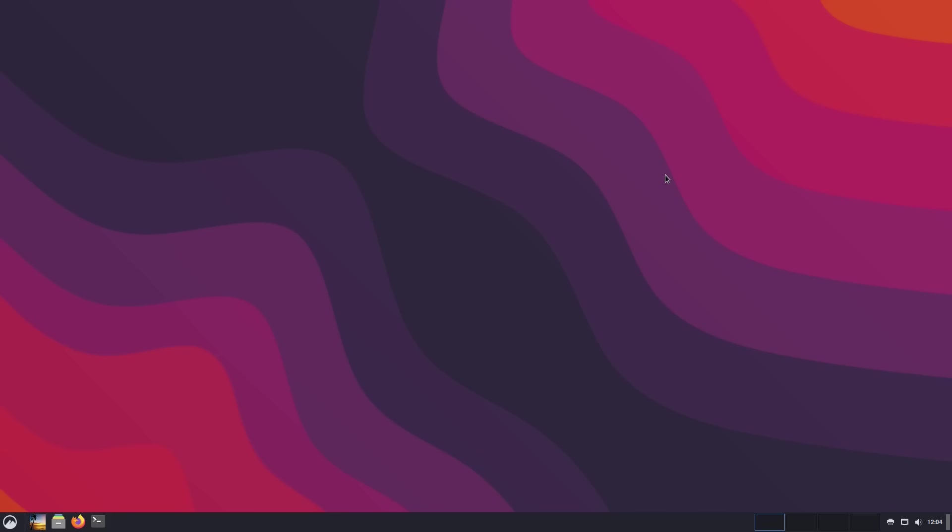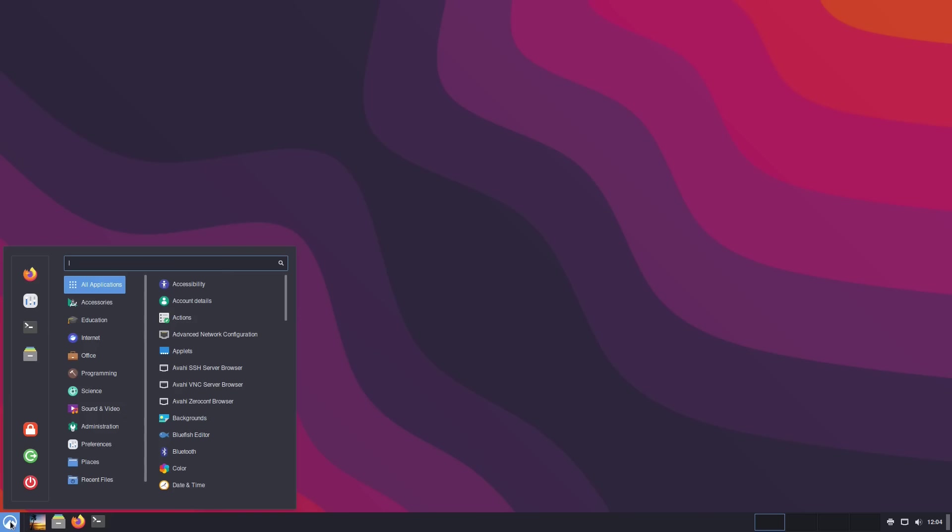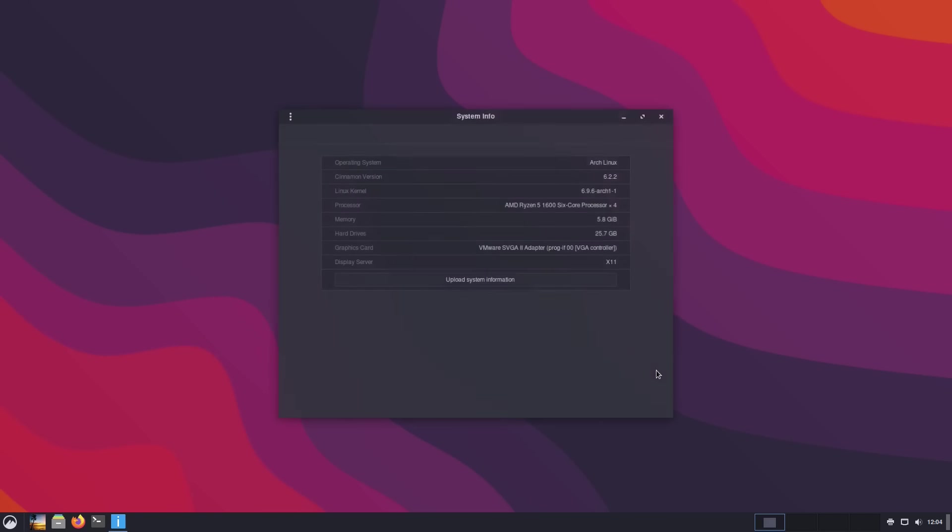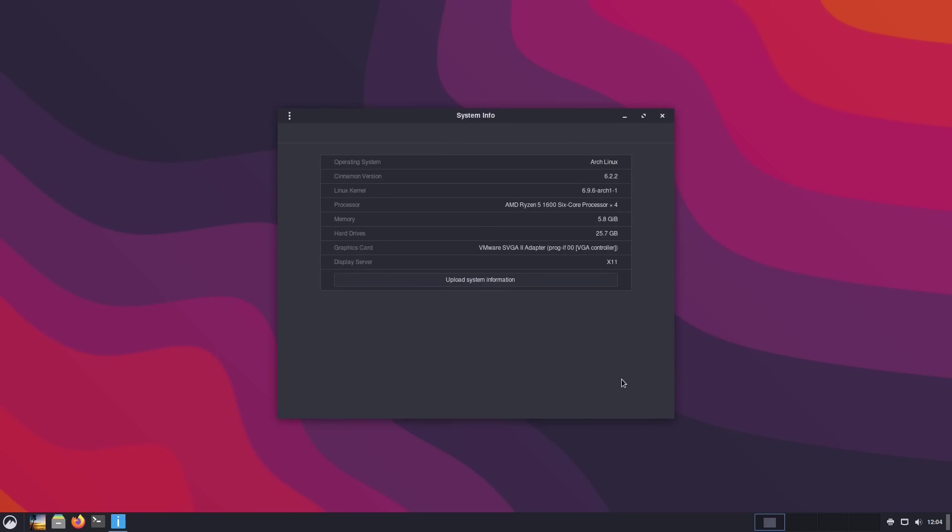It's available in the Arch repositories. Some of them did point out that you can install it through Arch. Let's go ahead and have a look at what's actually changed. We're running Arch Linux here, and we're running Cinnamon version 6.2.2. This is the brand new version.